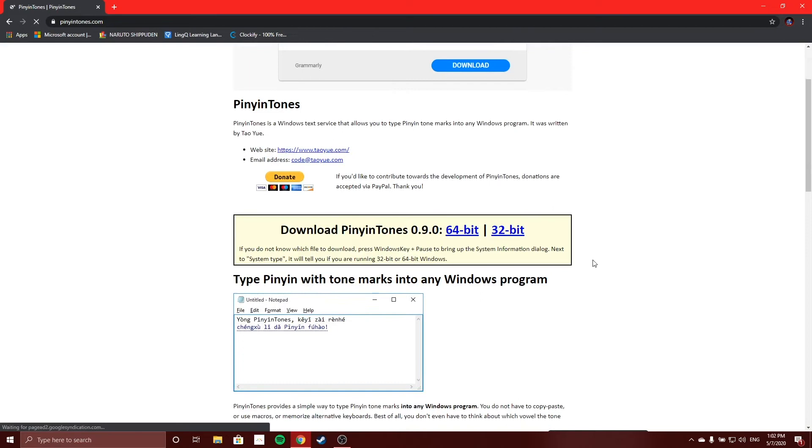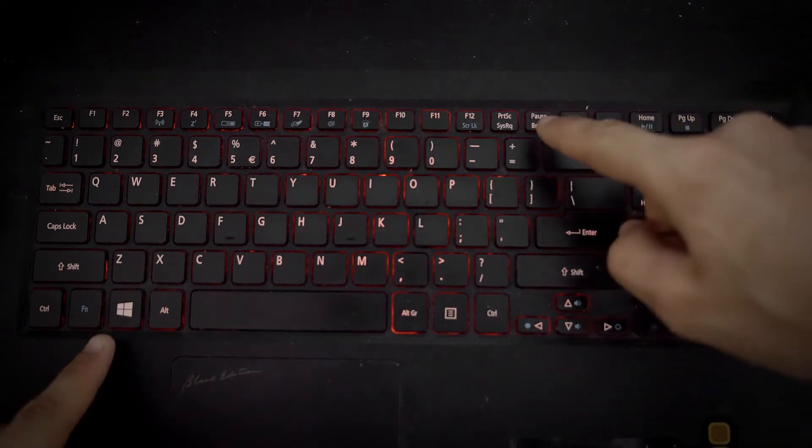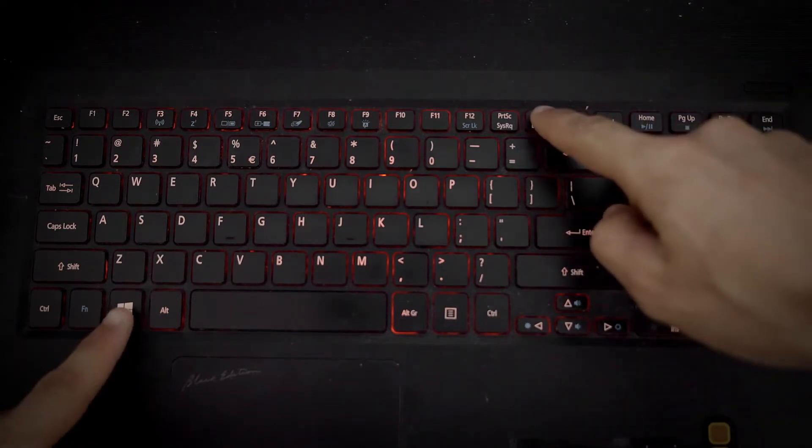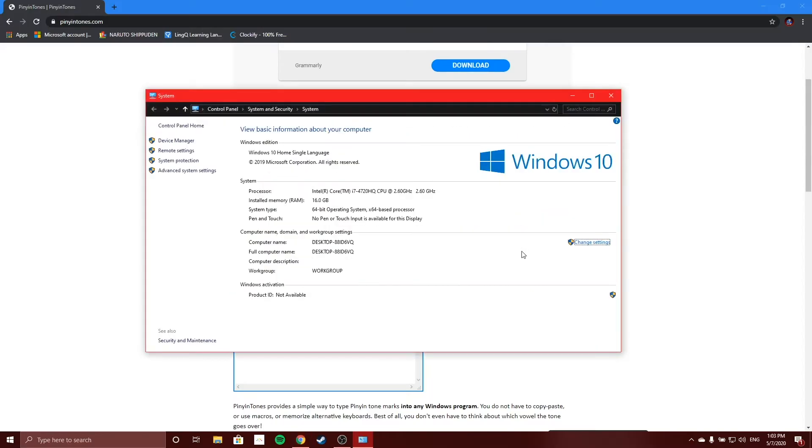You need to check whether your operating system is 32-bit or 64-bit, so to do that press the Windows key and the pause or pause break key simultaneously. This will bring up system information, so you can see here whether you are 32-bit or 64-bit. My friend Mel's laptop that I'm using is 64-bit.